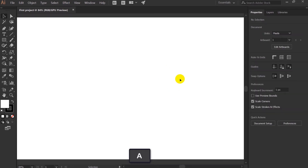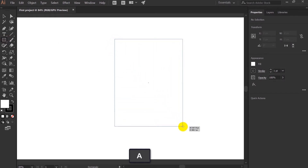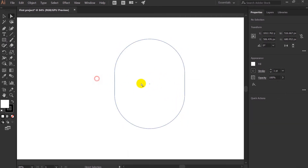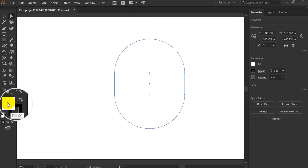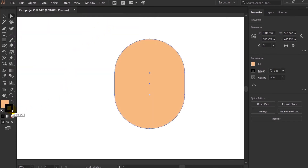That is it for shape tools. Now let's create a face of a character in flat style using simple geometric shapes. I'll take the Rectangle Tool, create a rectangle, and round up the corners. After that we need to change the fill and stroke. You can see there is a boundary around the shape — that is the stroke. The inside color is the fill; right now stroke is black and fill is white.